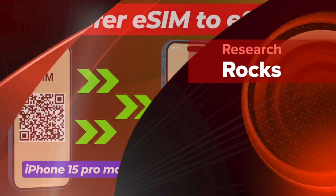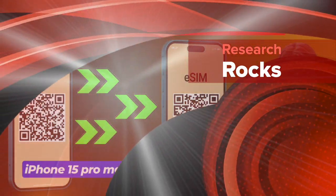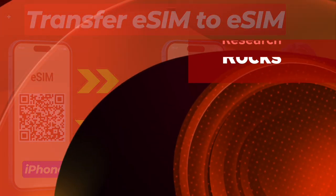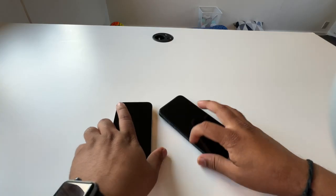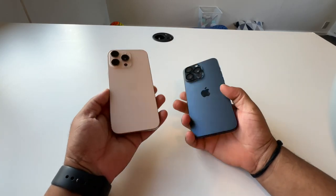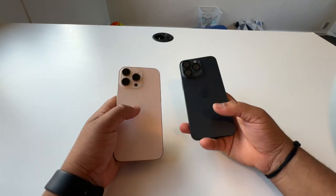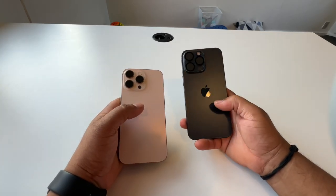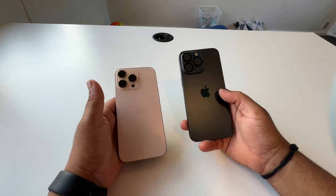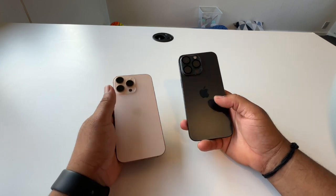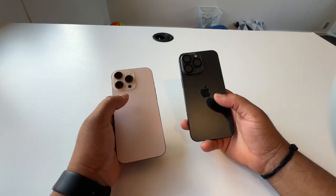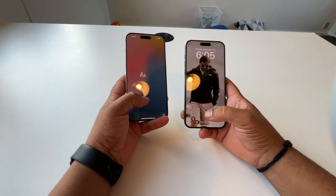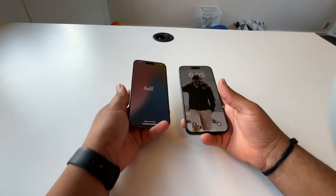Welcome to Research Rocks. In this video we will see how to transfer eSIM to eSIM from old iPhone 15 Pro Max to new iPhone 16 Pro Max. It's a very simple process, so let's check it out. Here is my iPhone 15 Pro Max and 16 Pro Max, and I want to transfer eSIM from 15 to 16.